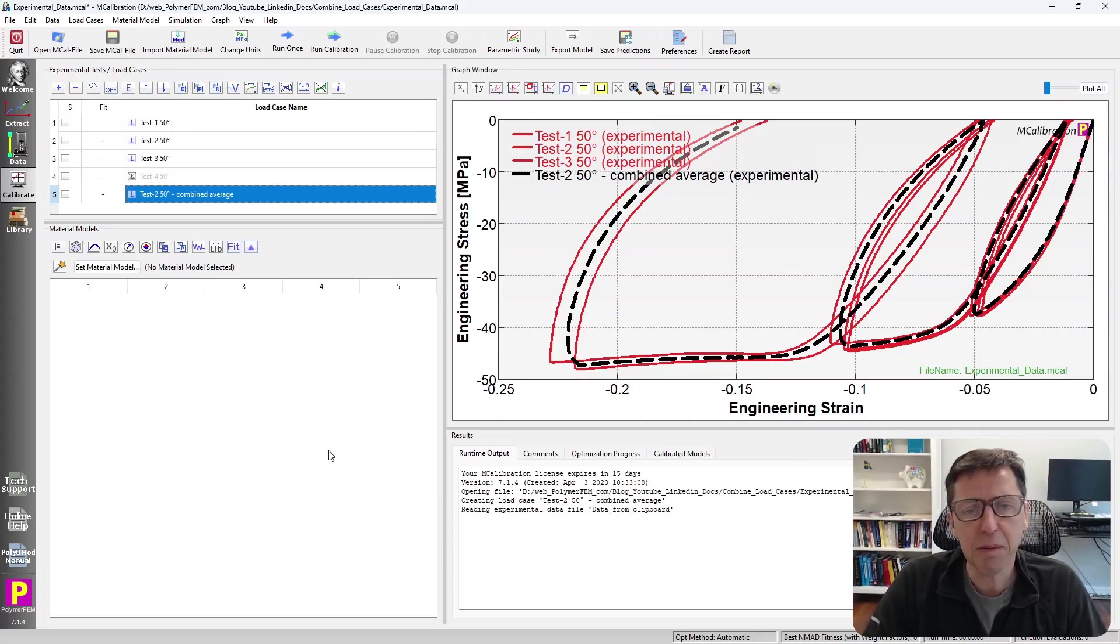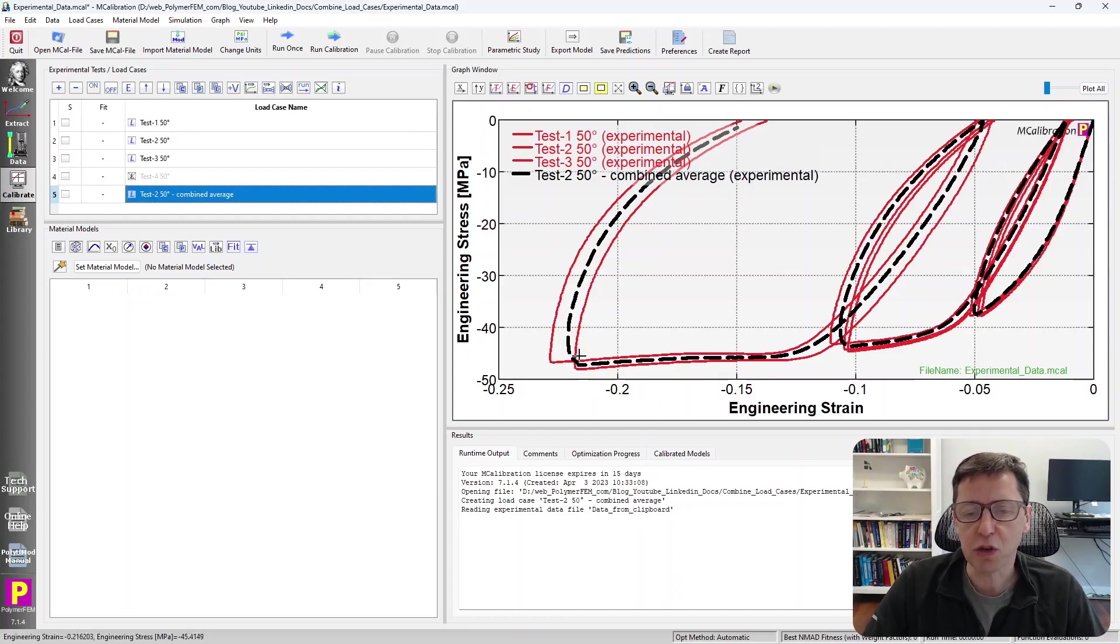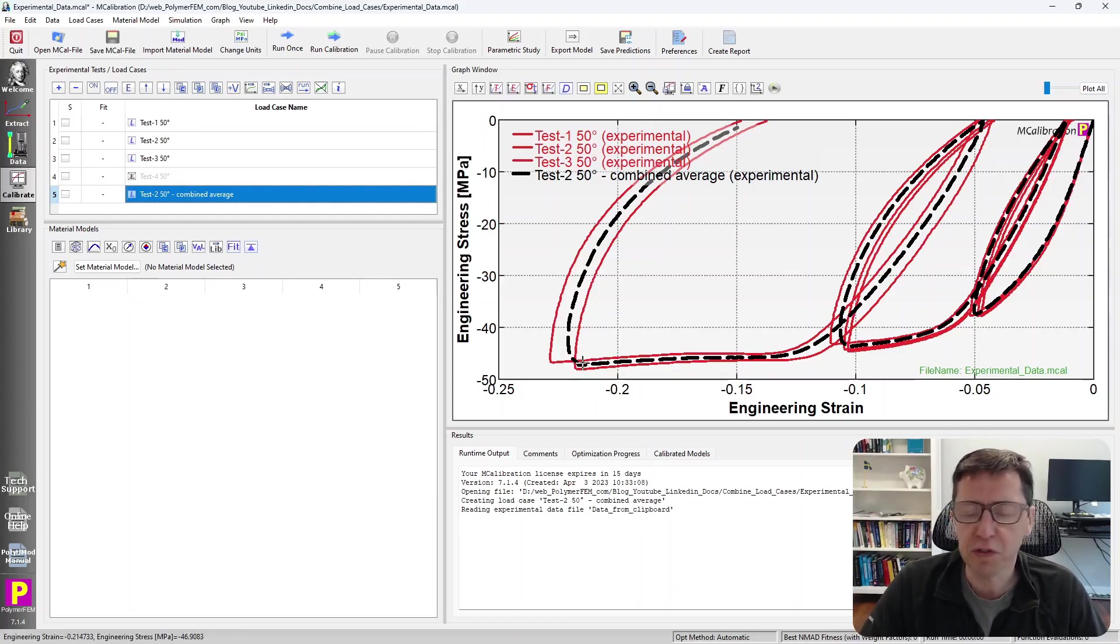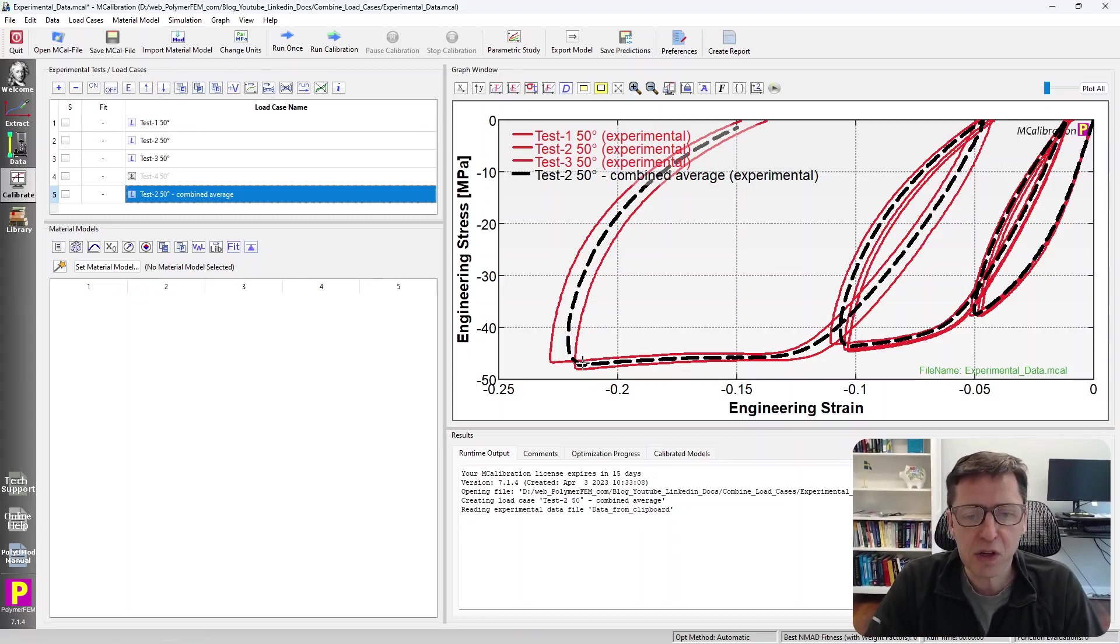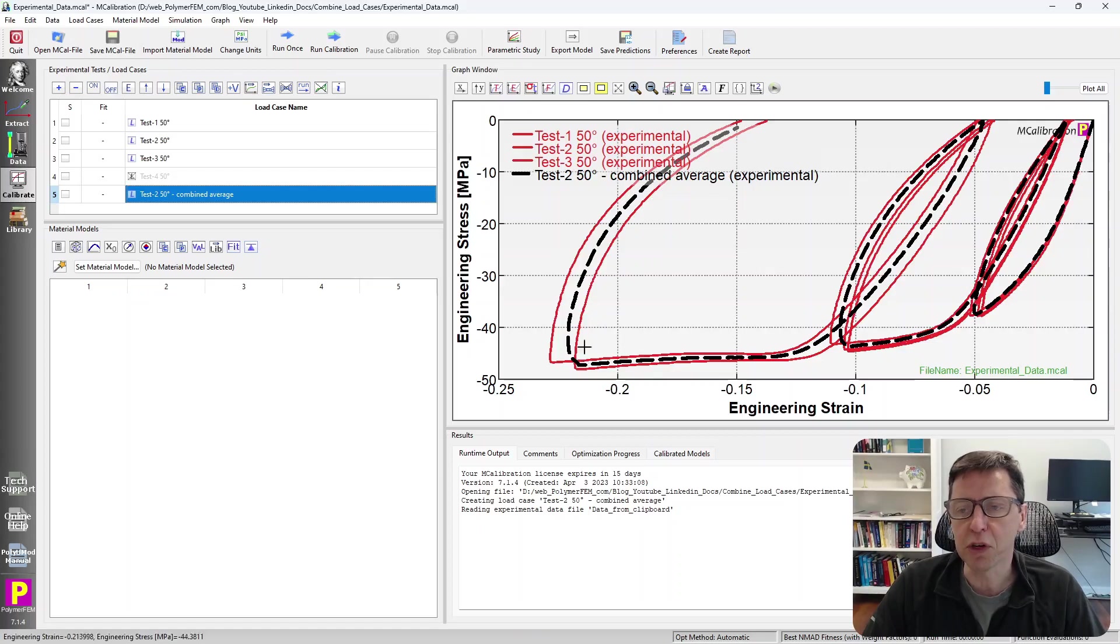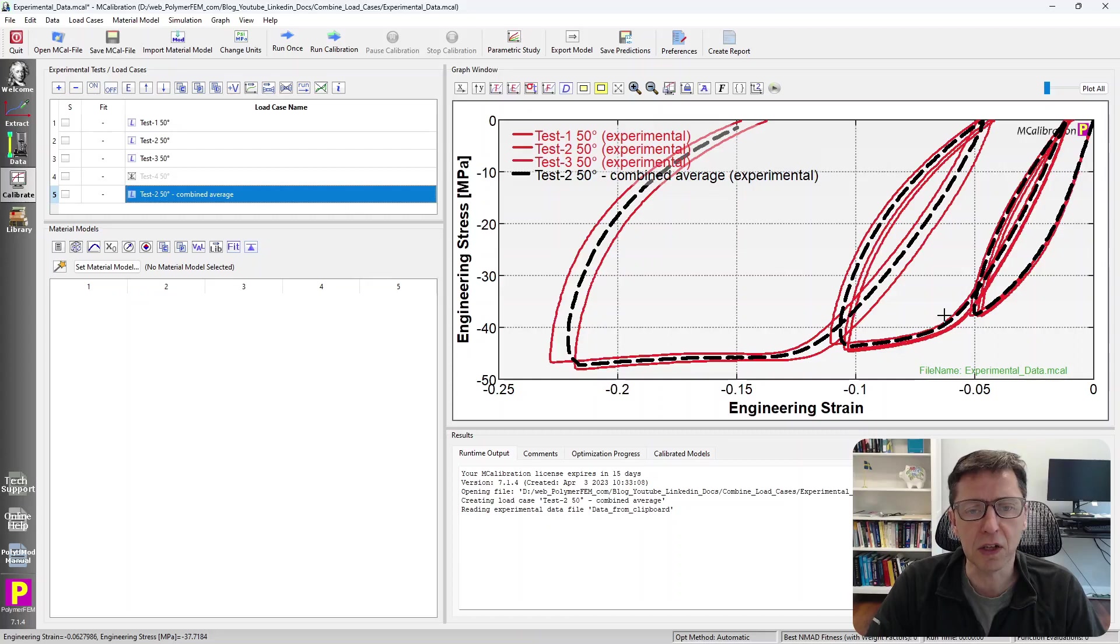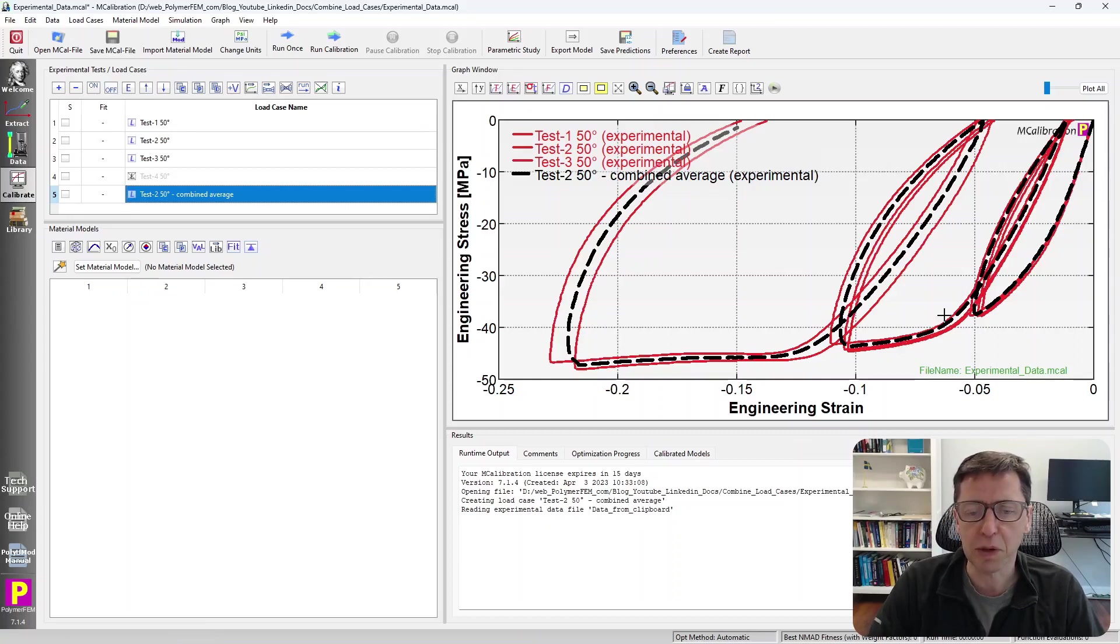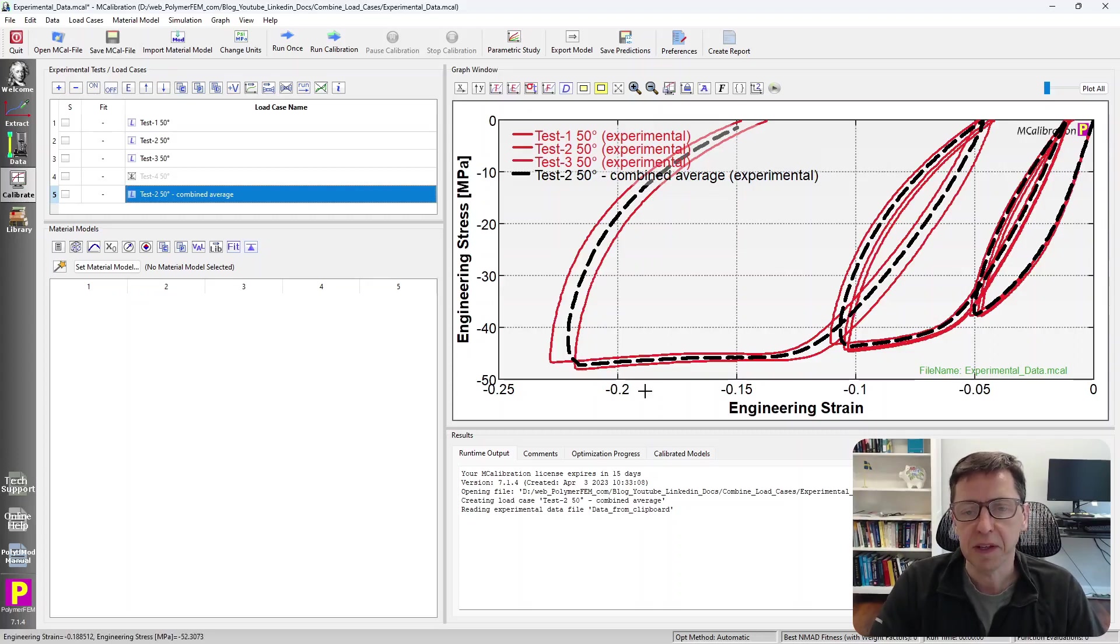There is a problem with an average curve in this case. When we have a strain reversal, experimentally we have a sharp turn in the stress-strain curve. But when MCalibration calculates the average curve, it tends to be rounding out corners of stress-strain curves a bit. So that's a problem, particularly when you have cyclic loading, where you do load-unload with sharp corners in stress-strain curves. If it's a smoother stress-strain curve, then the average curve may be easier to use. But those are the three choices.